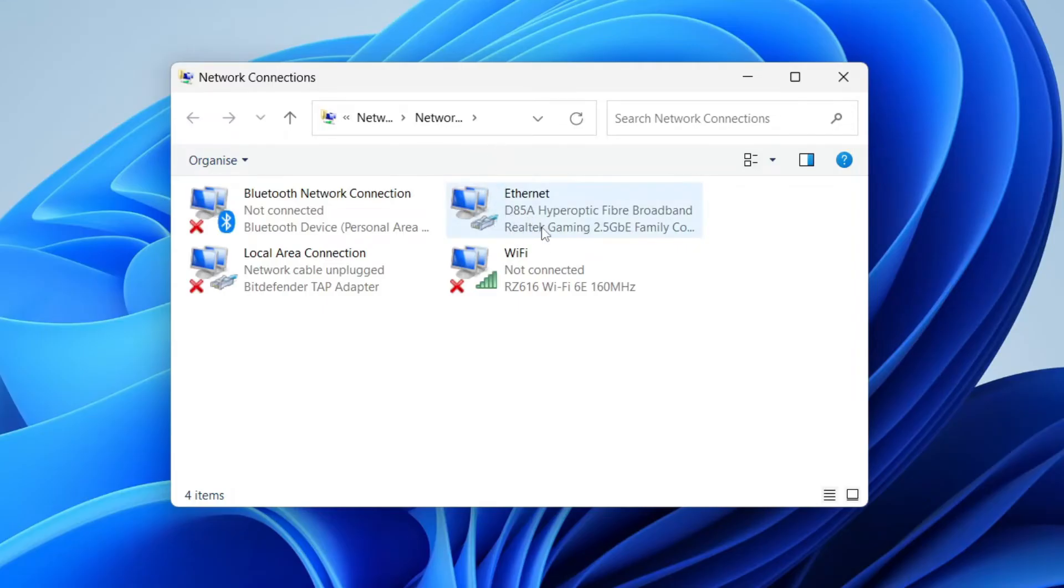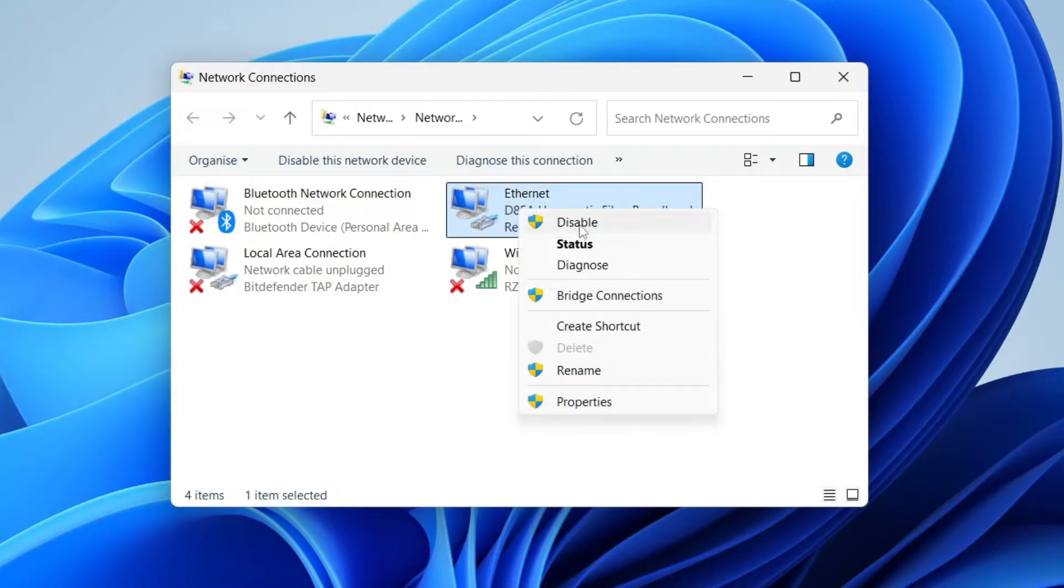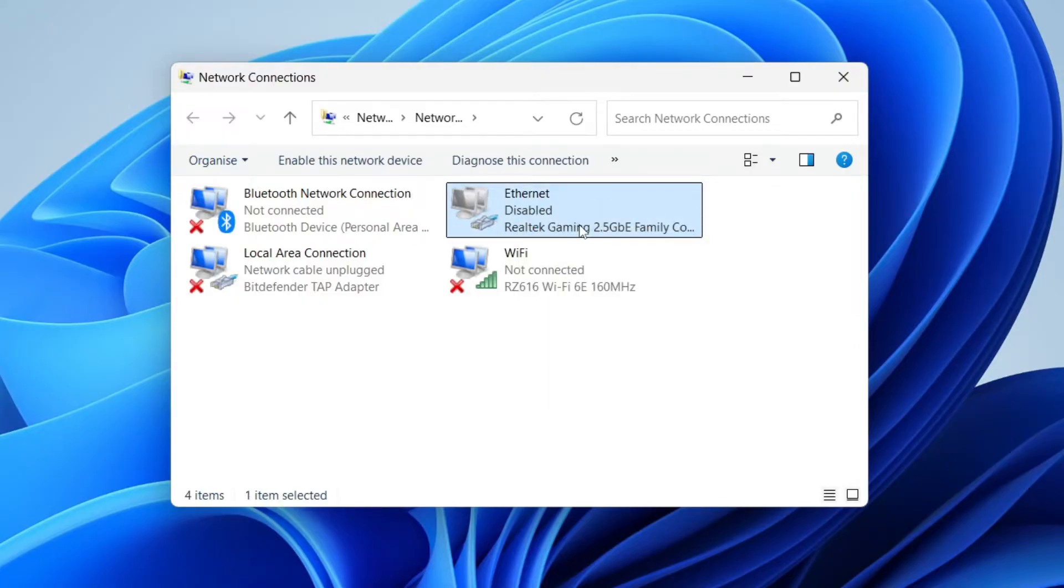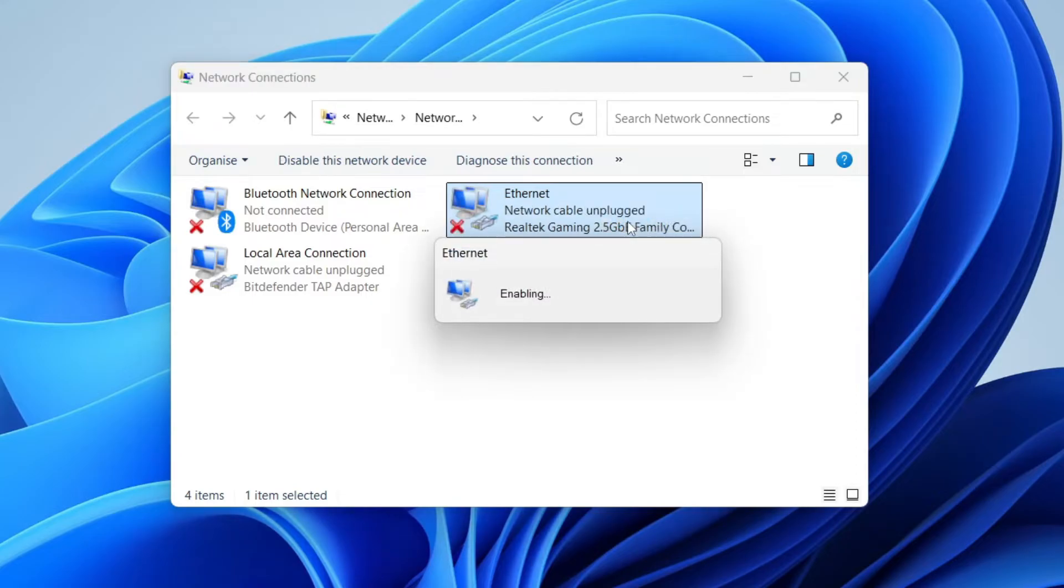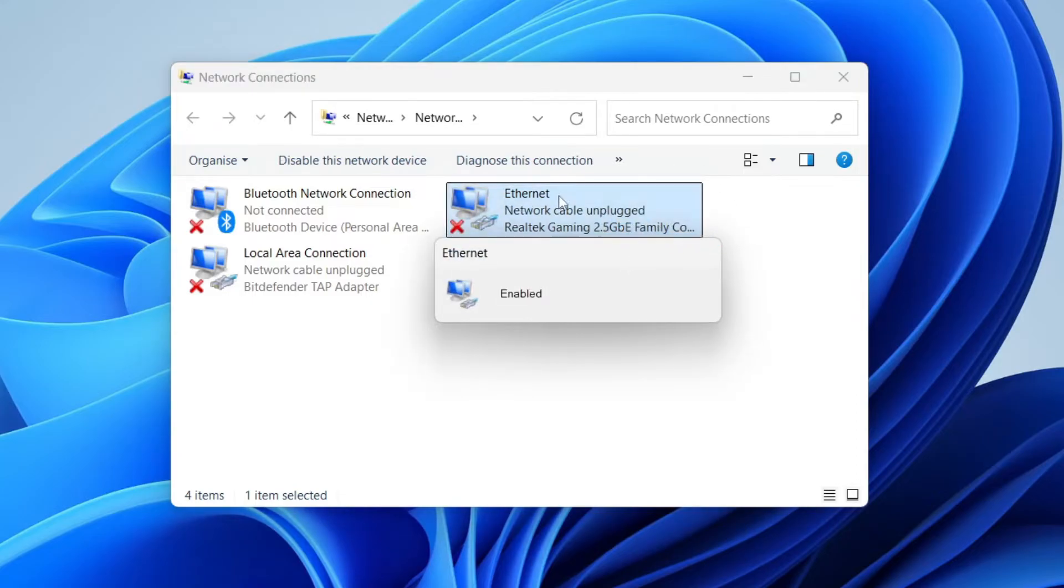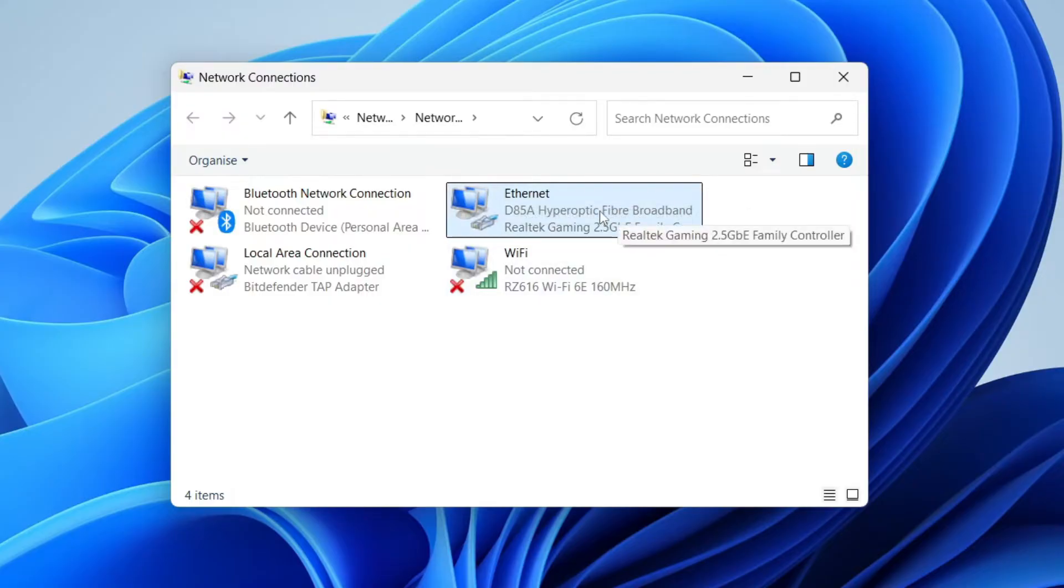What you need to do is find Ethernet, right-click on it, and click on Disable. After you've done that, right-click on it and press Enable again. If it was disabled in the first place, then right-click on it and enable it. Sometimes doing that will solve the problem.